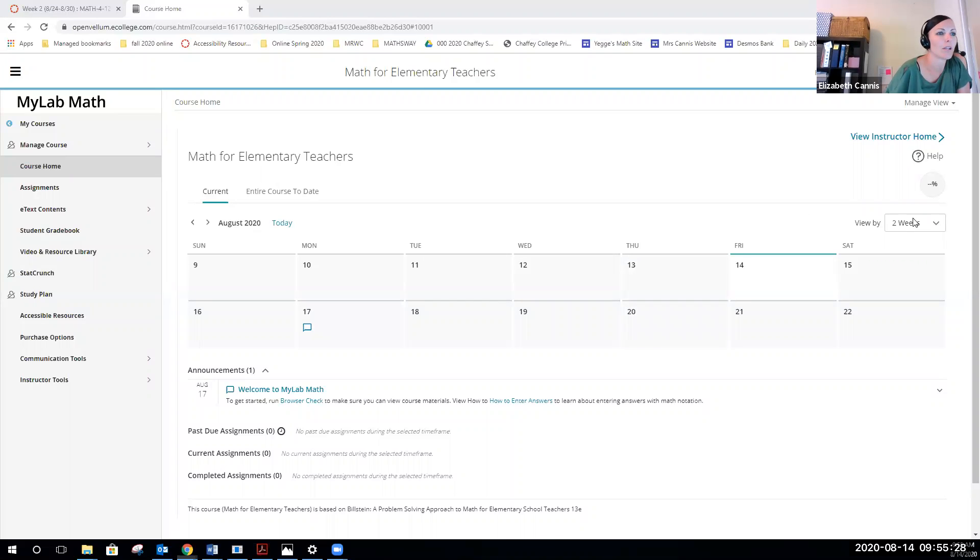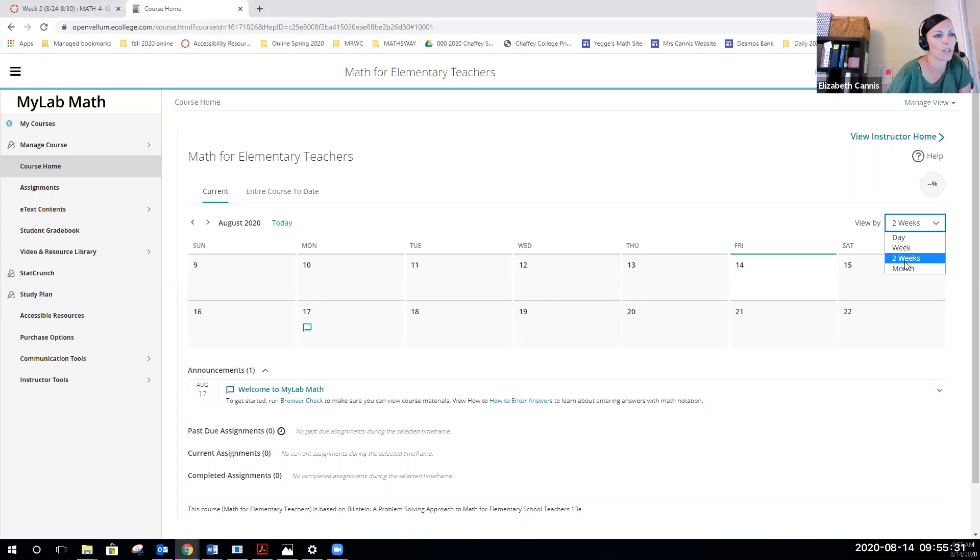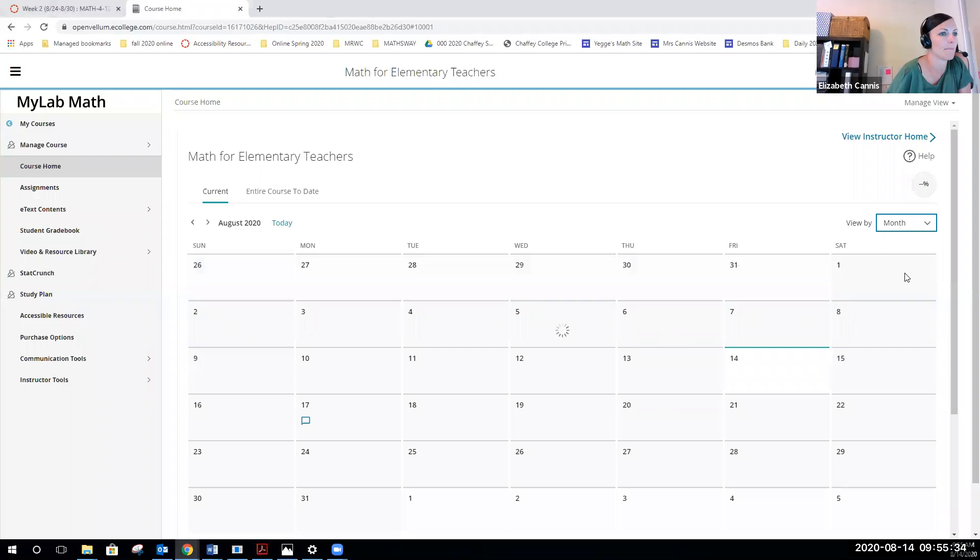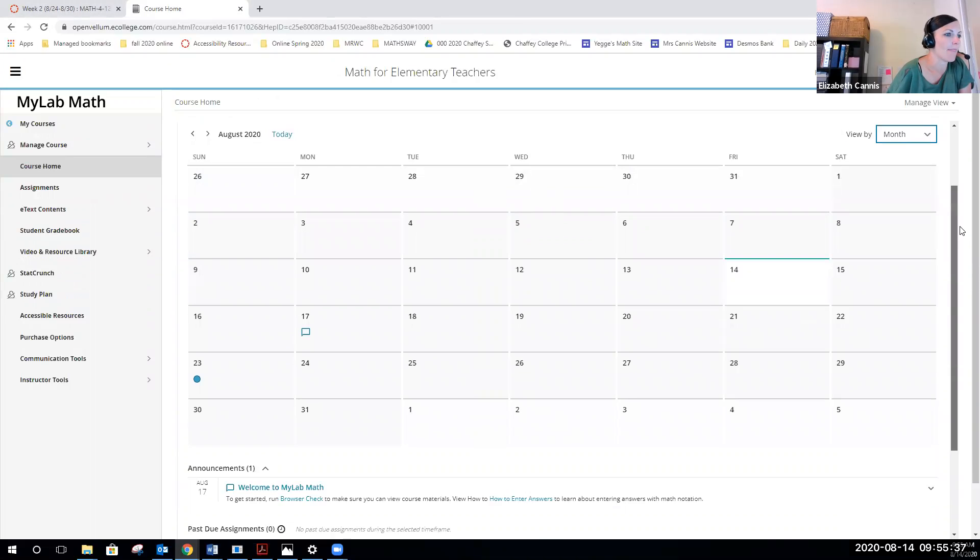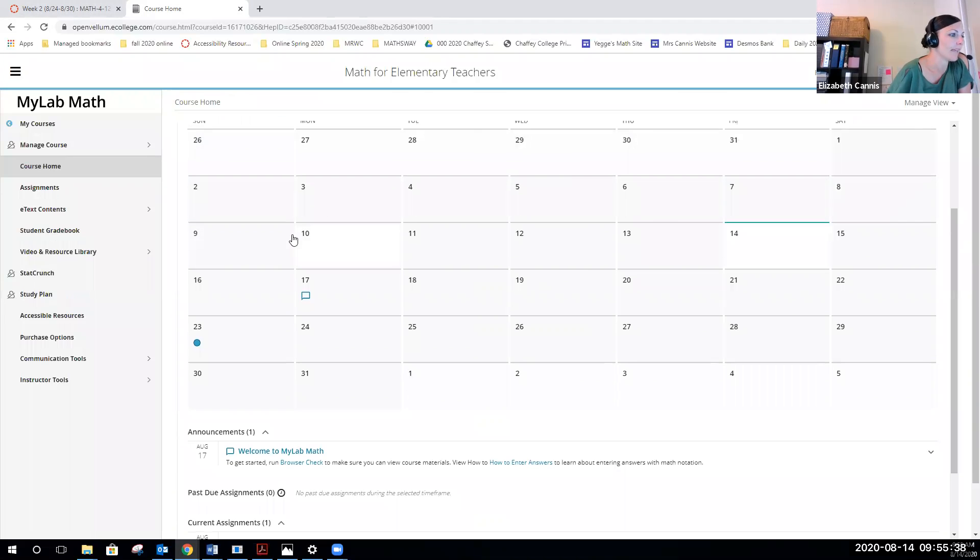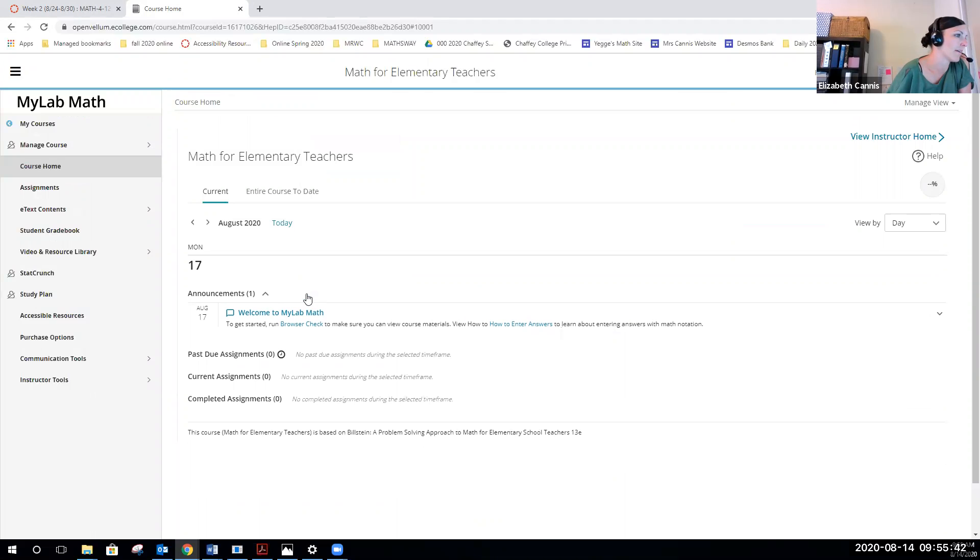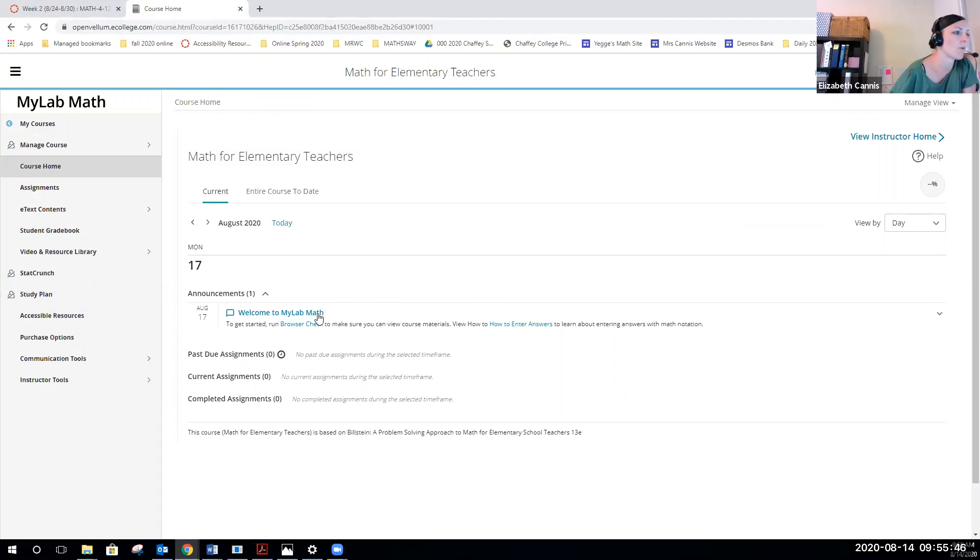If I want to look a little bit ahead, I can switch the view of my assignment due date to monthly. So once you look at the month, again right now you can see that this little comment part says welcome to MyMathLab. To get started, run the browser check.